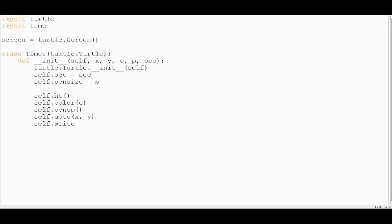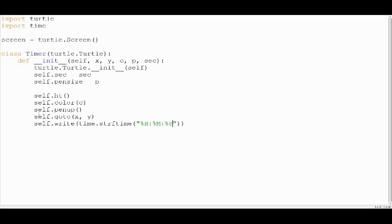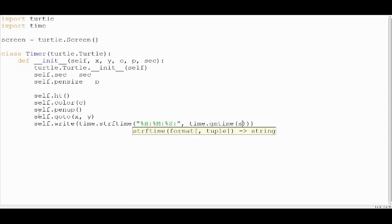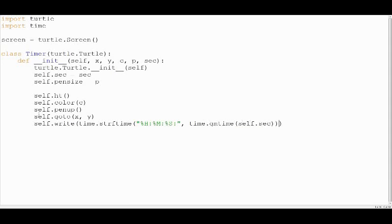Now use the turtle's write method to write the time as numbers. We use the time module's strftime method to format the data returned by the time module's gmtime method. The gmtime method converts our seconds to hours, minutes and seconds. These are my preferences — you can change it however you like.